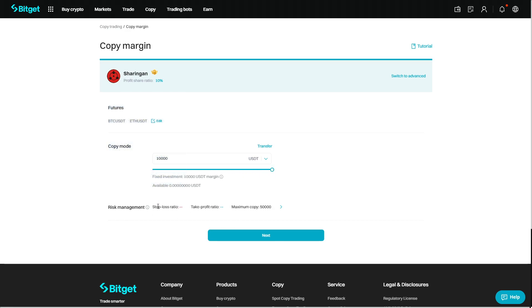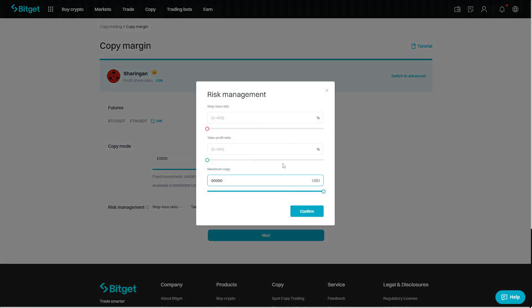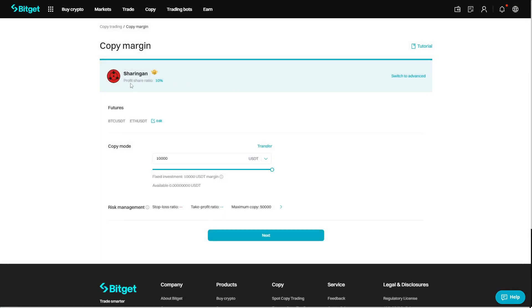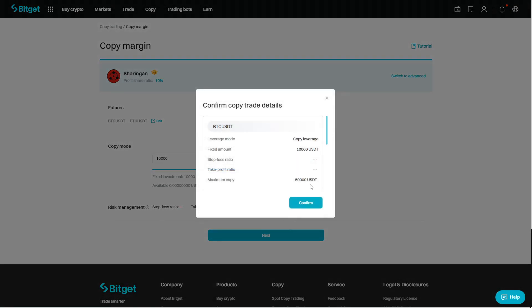Once this is selected you can obviously set your risk management rules, or you can just leave them on default and it will be left up to the copy trader. After that all you need to do is hit next.